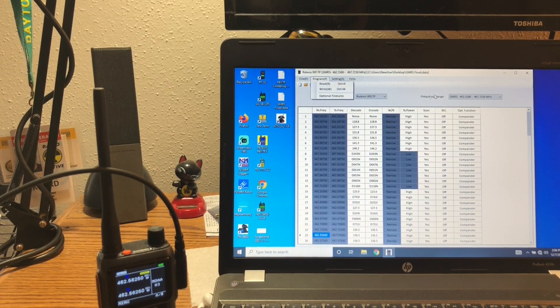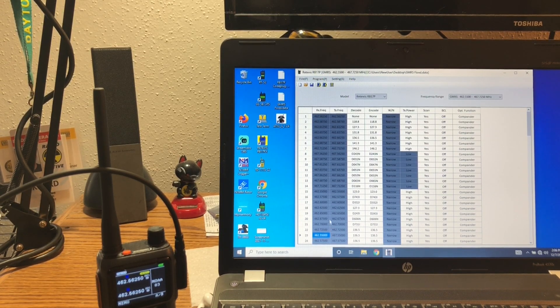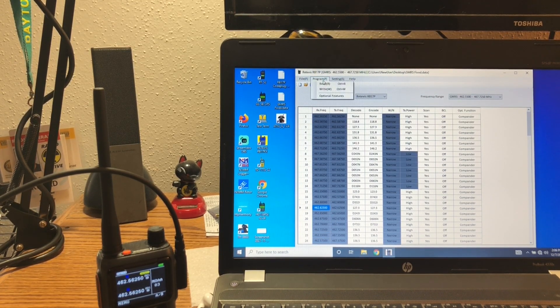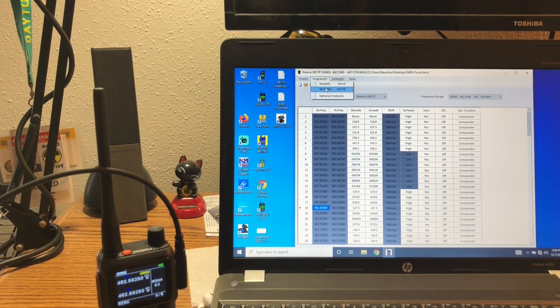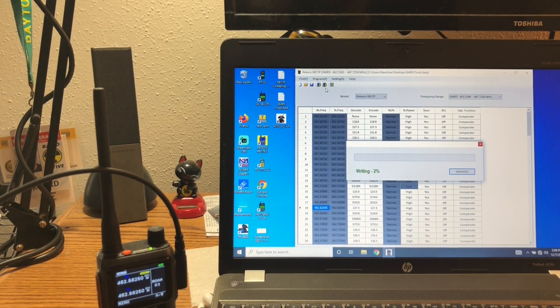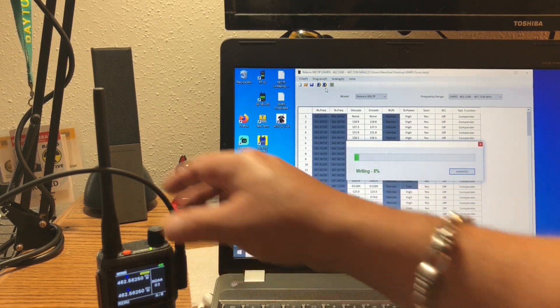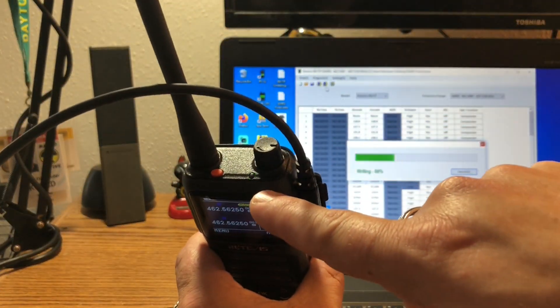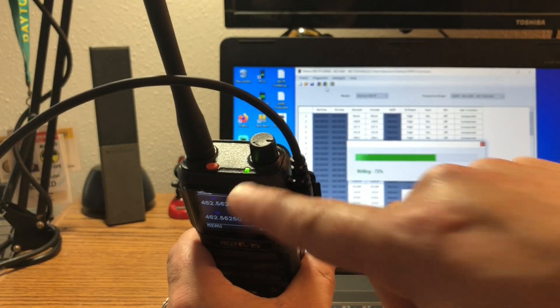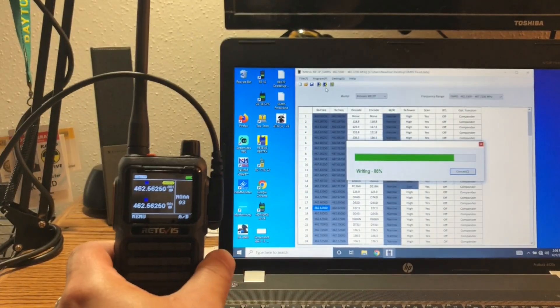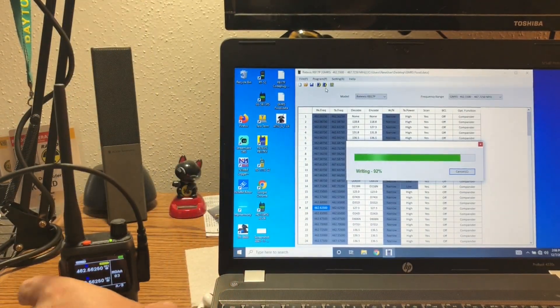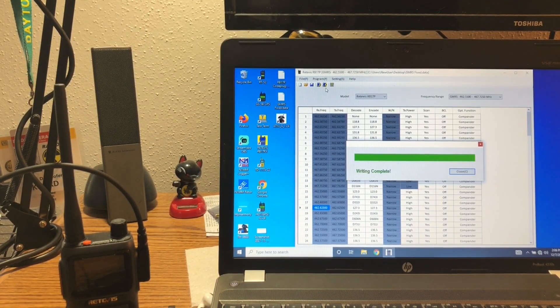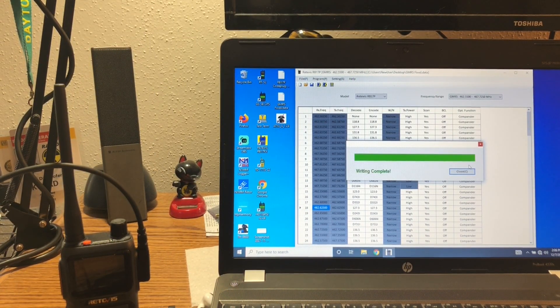But now that I have the proper code plug, simply hit program and write and see it's writing here. And on the top of the radio, we've got a little blinking light that's going to let us know it's working and now the save is complete.